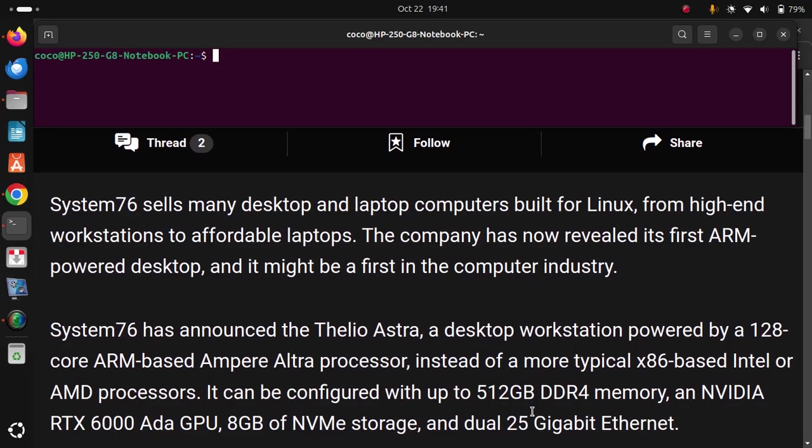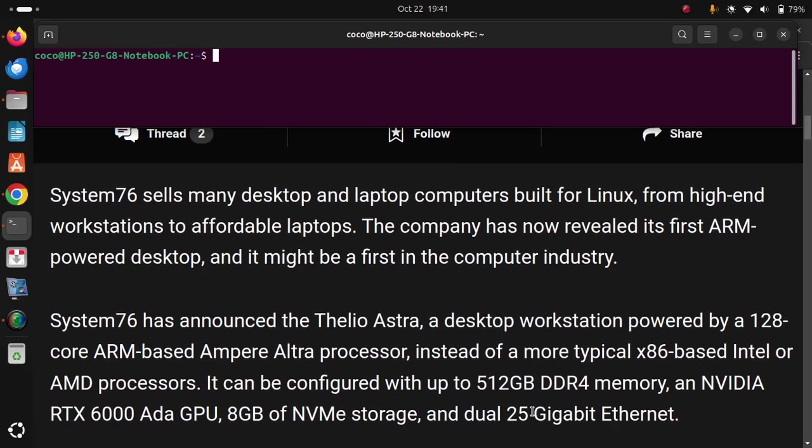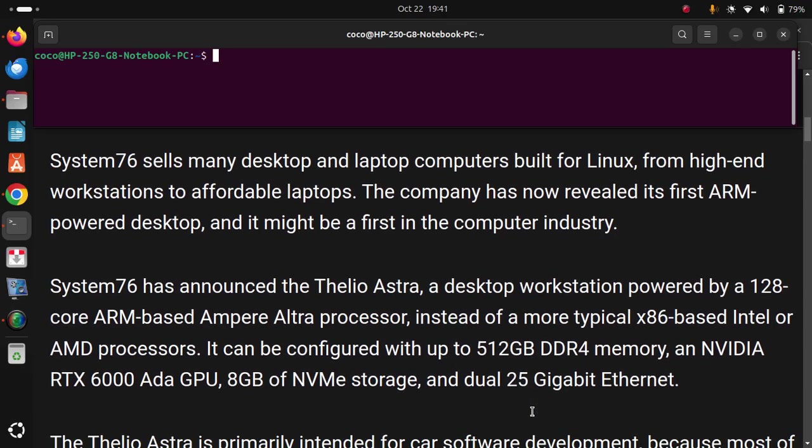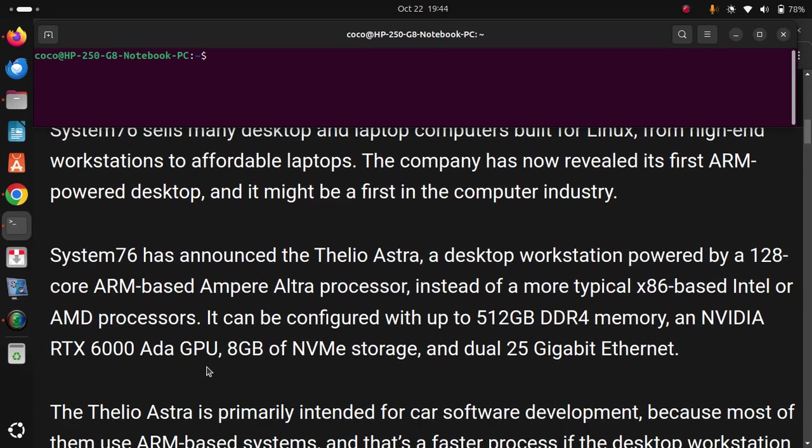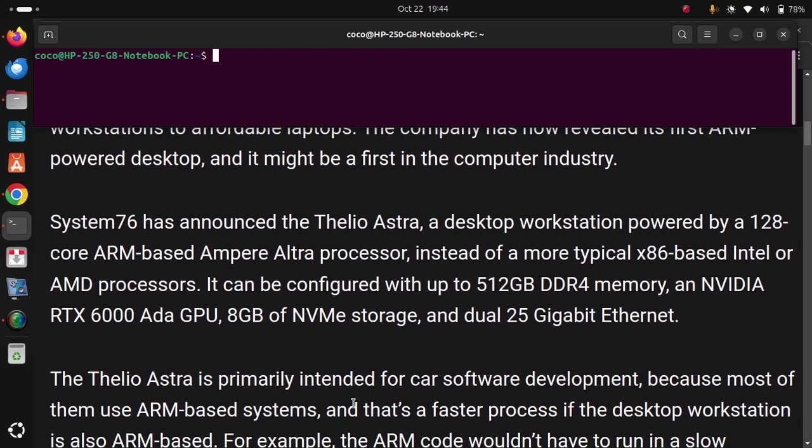an NVIDIA RTX 7000 Ada GPU, 8GB of NVMe storage, and dual 25 Gigabit Ethernet. The Thelio Astra is primarily intended for car software development,